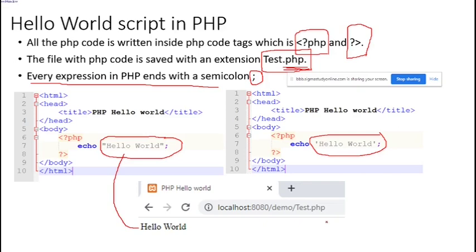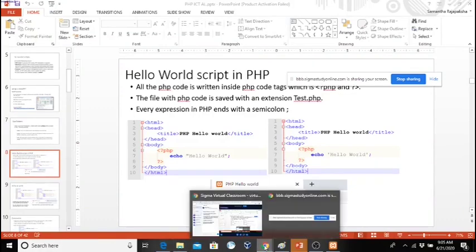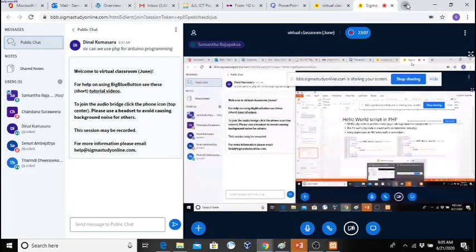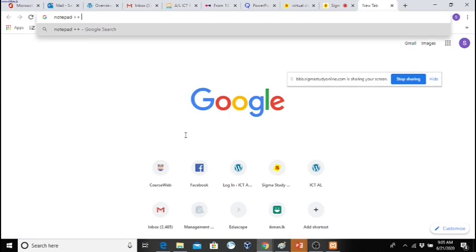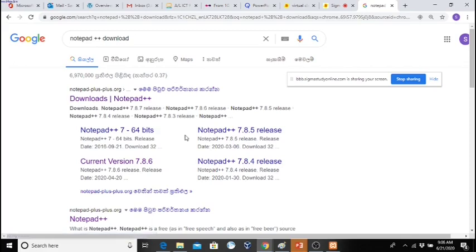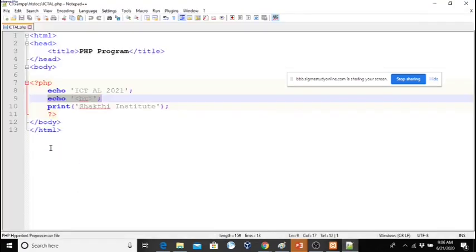To write the programs you can use normal Notepad, but if you want you can download Notepad++. You can go to Google and search for Notepad++ download. You can download and install it — it's very easy. This is a good editor to write many programs. I have already downloaded it, so it's Notepad++. You can download this and then write the PHP codes.